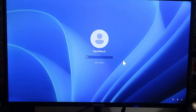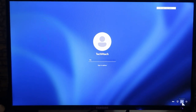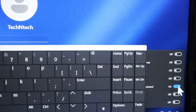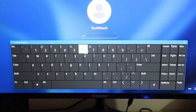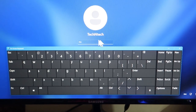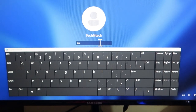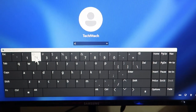On the lock screen, click on Accessibility, and here you'll see the On-screen Keyboard option. Enable it right from the lock screen, and you can use it to enter your PIN to unlock your PC.